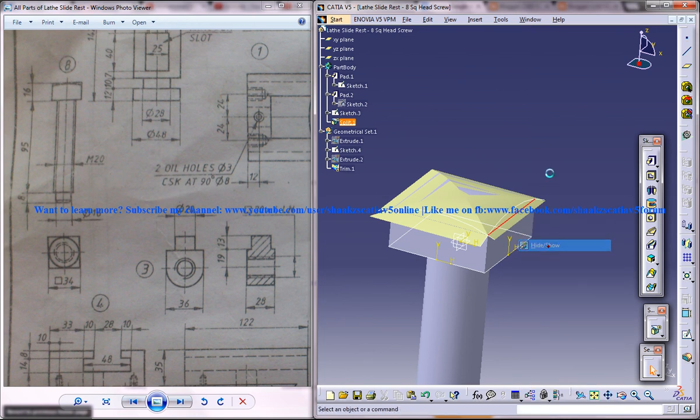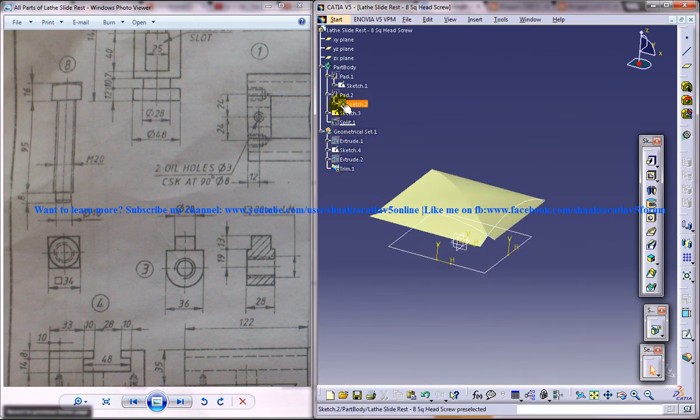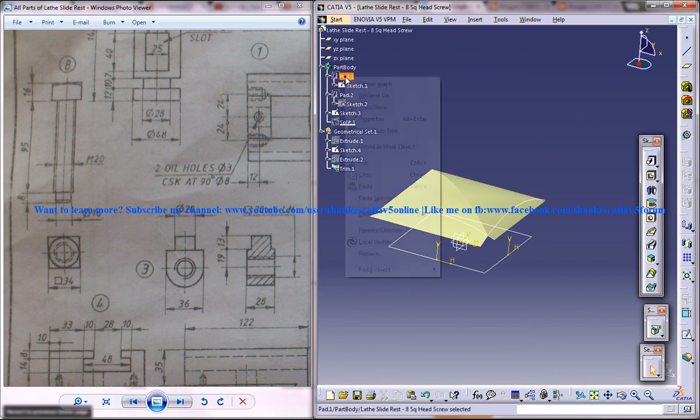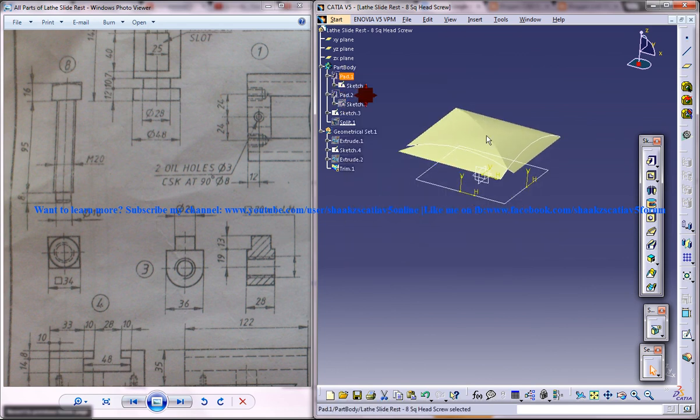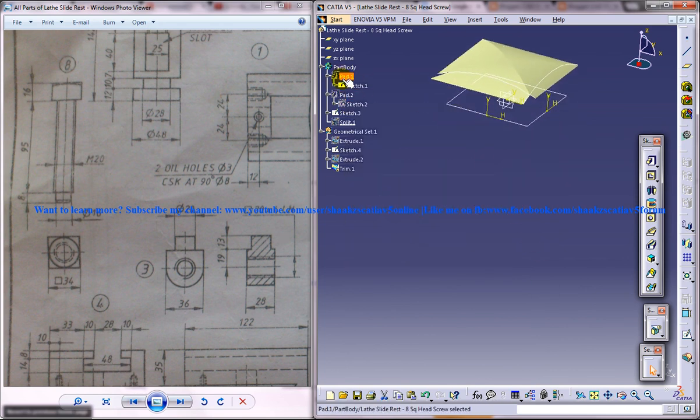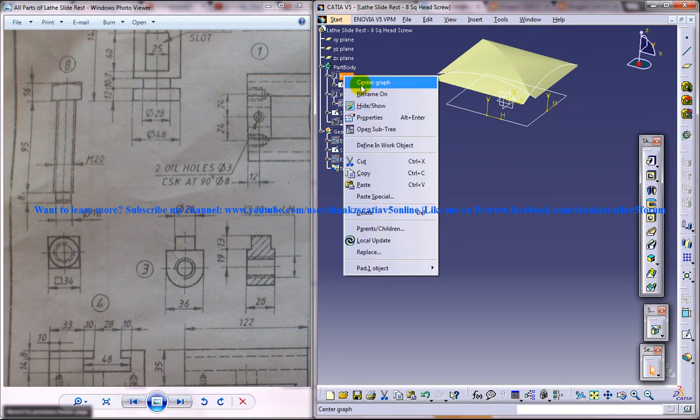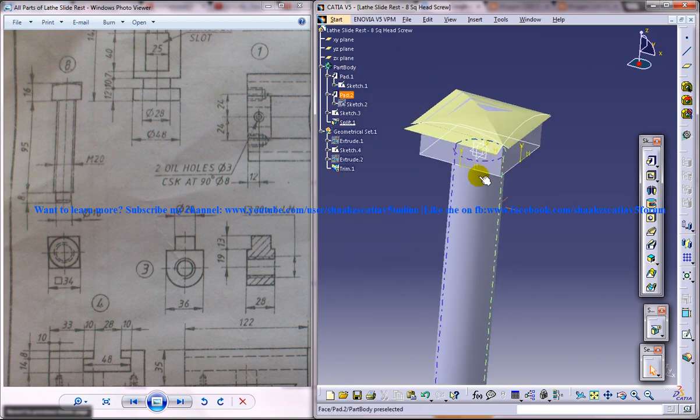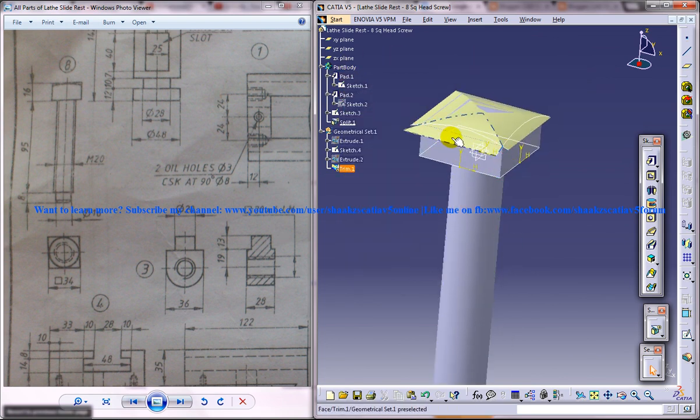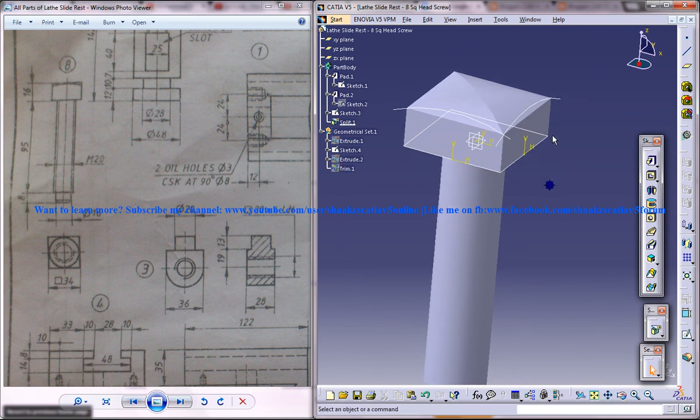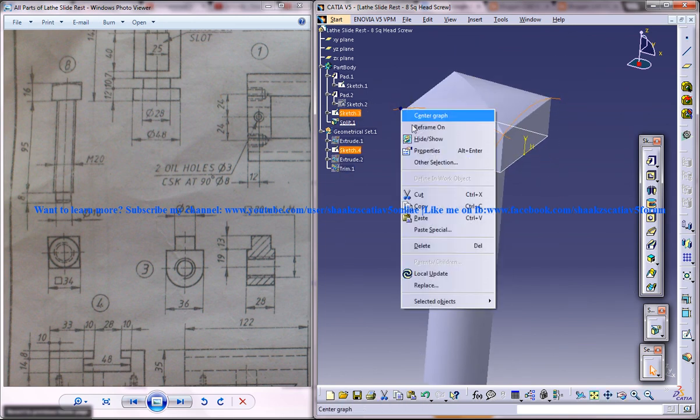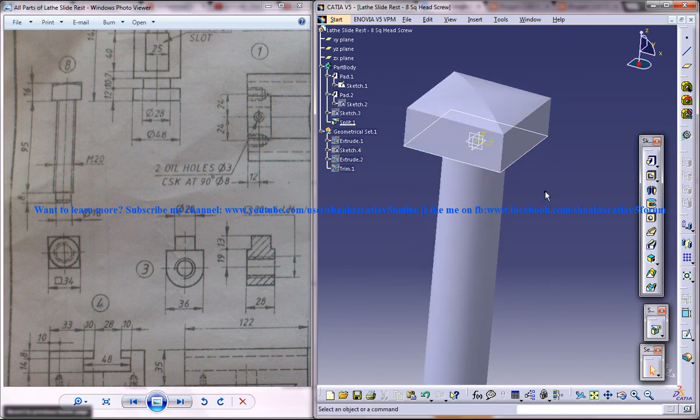And then you have to unhide the surface. Now we've got the square head screw here.